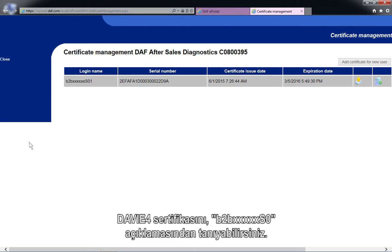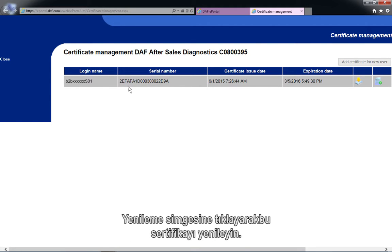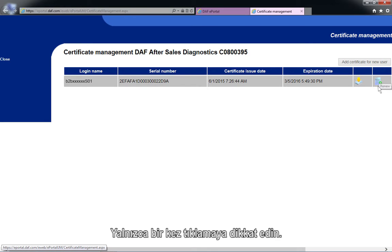You can recognize the Davie4 certificate by the description B2B-XXXXX-SO. Renew this certificate by clicking on the Renew icon. Remember to only click once.